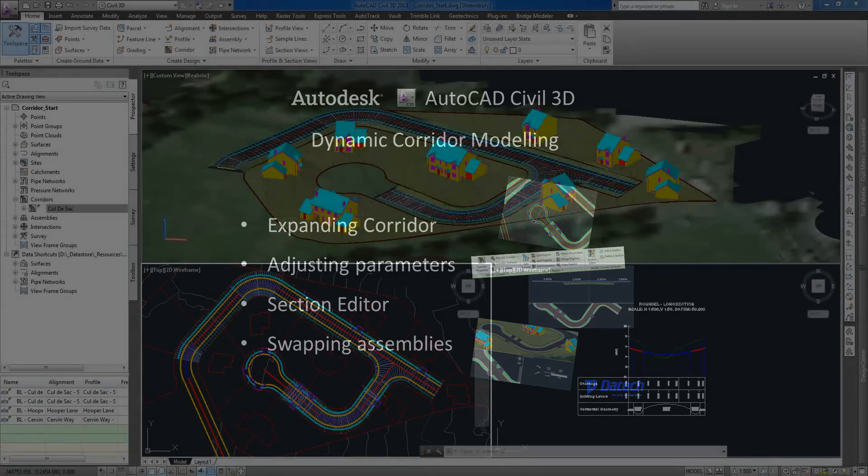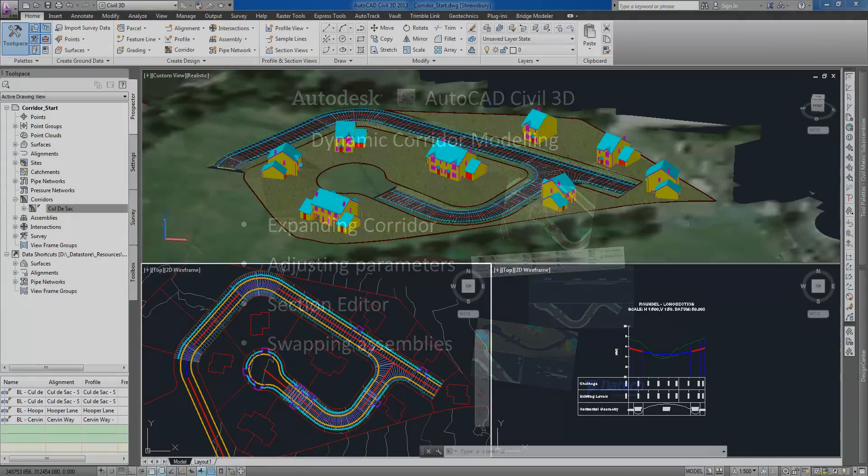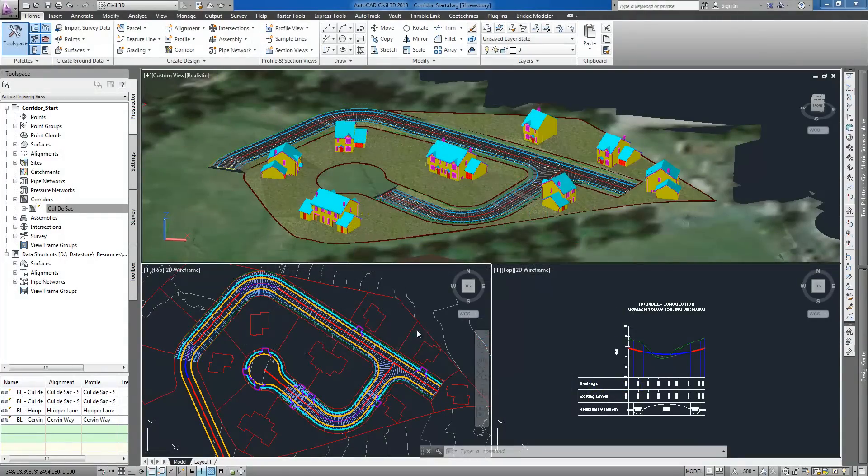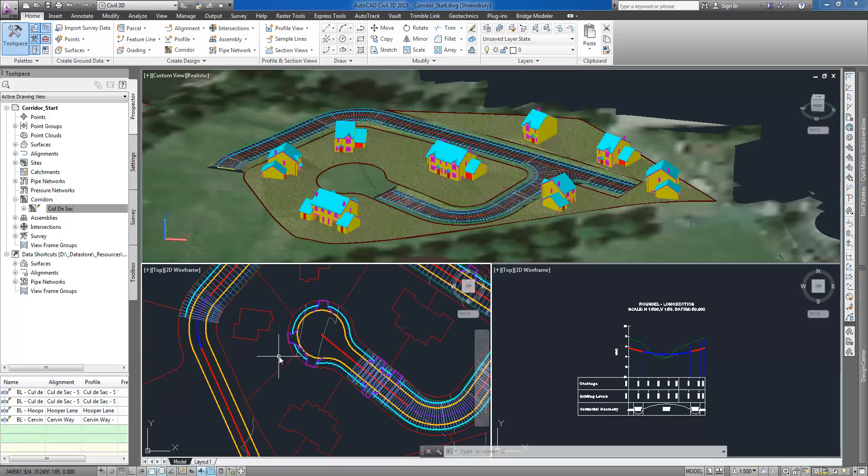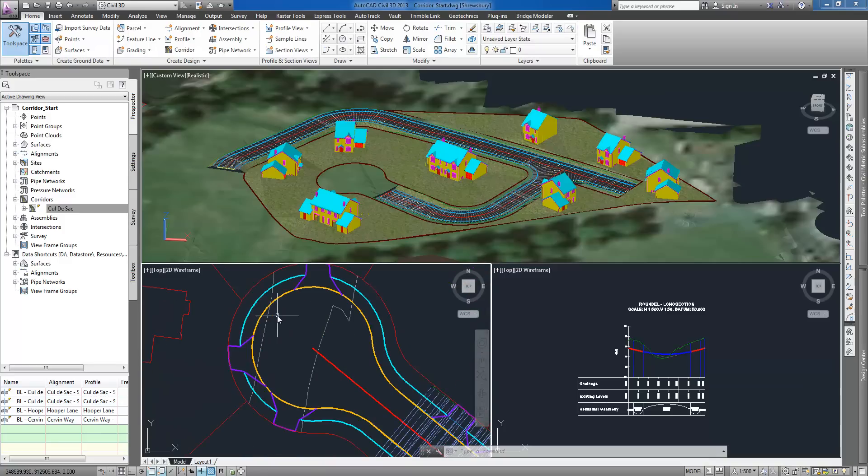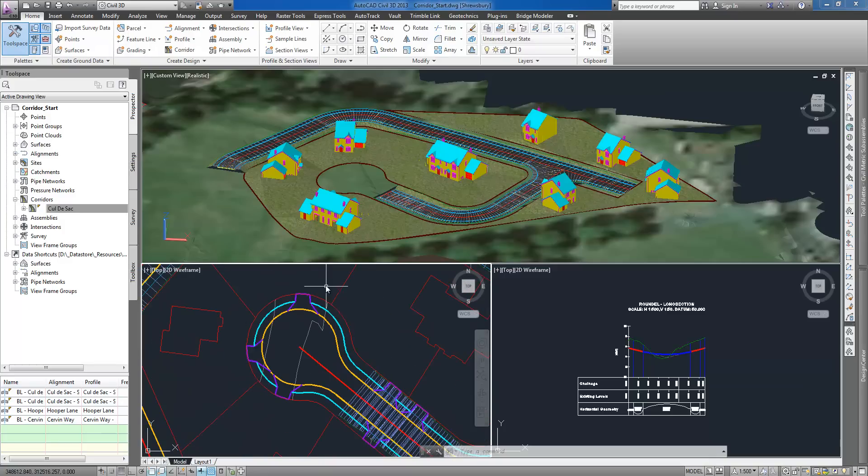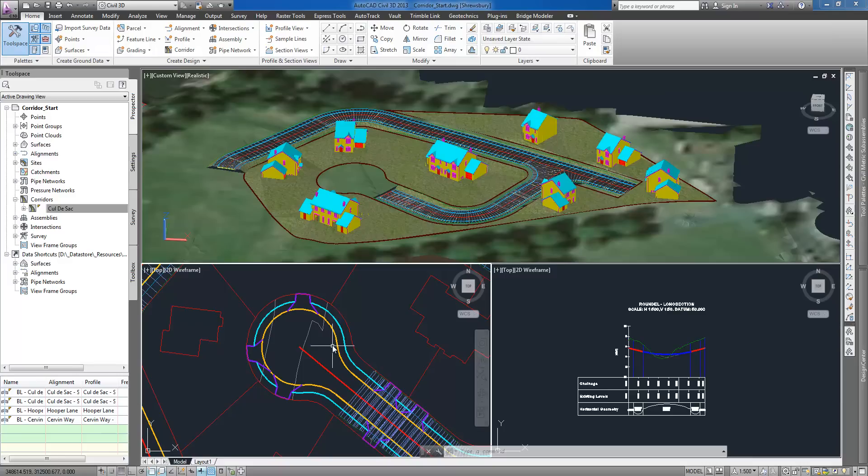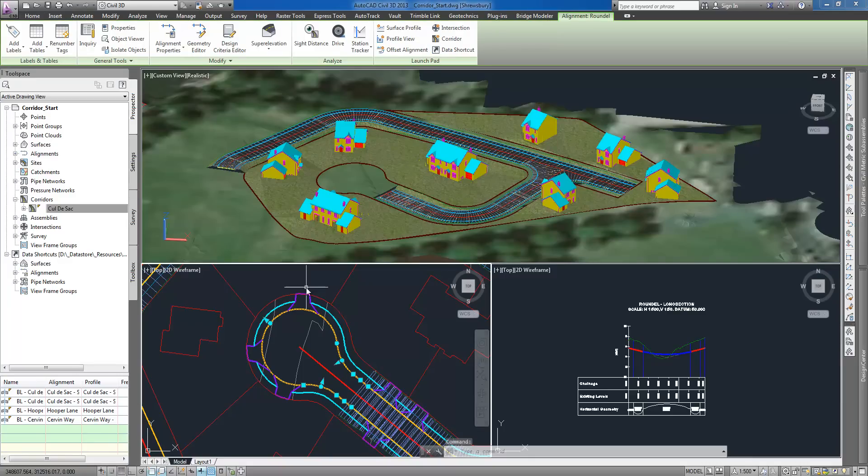I will present how to expand existing corridor to include circular area at the end of the residential road, how adjusting parameters such as frequency, horizontal and vertical targets and styles, change the representation and accuracy of the corridor model and also how section corridor can be used in substituting one assembly for another.